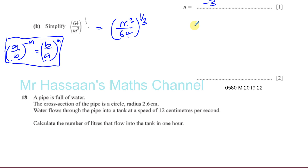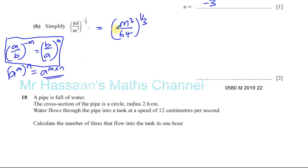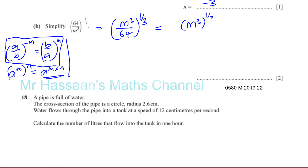When I deal with powers involving letters and numbers, I like to deal with them separately. With letters, the general rule is: A to the power of M raised to the power of N equals A to the power of M times N — you multiply the powers. So if I take the numerator M cubed and raise it to the power of a third, that's M to the power of 3 times one-third, which gives you M.